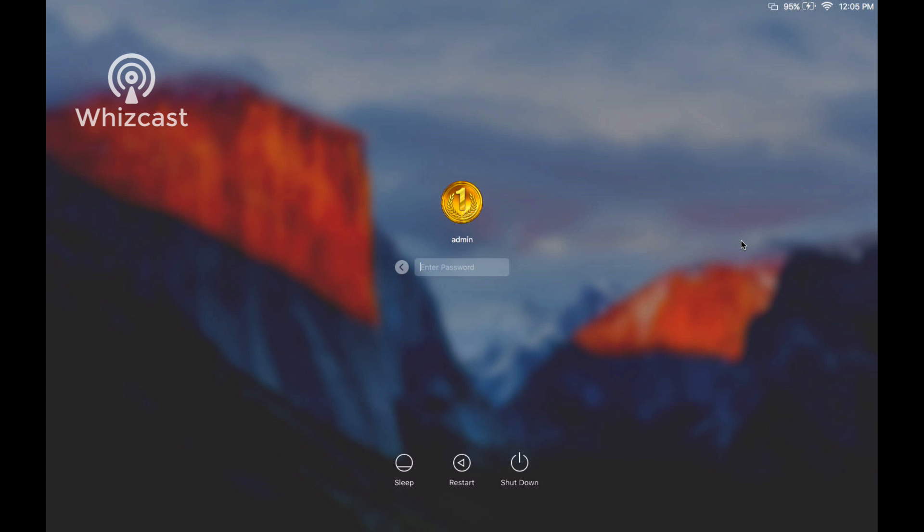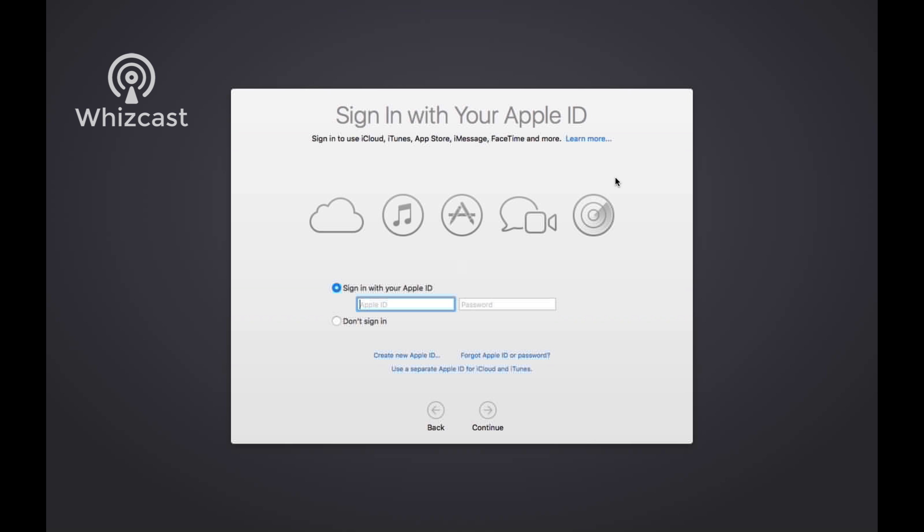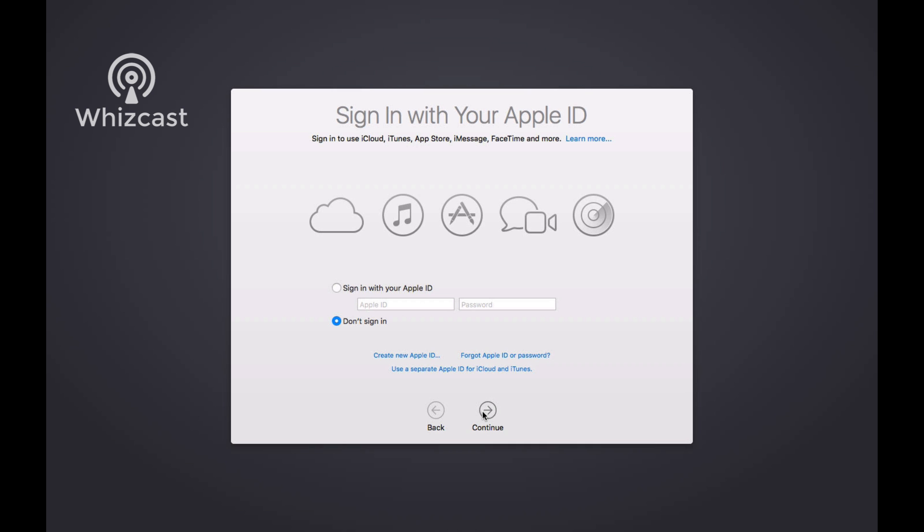We are back at the login screen after doing the El Capitan update. When you login for the first time you'll be presented with the Apple ID sign in. What you want to do is proceed to sign in with your Apple ID if you're using it with your Mac. If not, you can choose don't sign in for now and you can always sign in later.